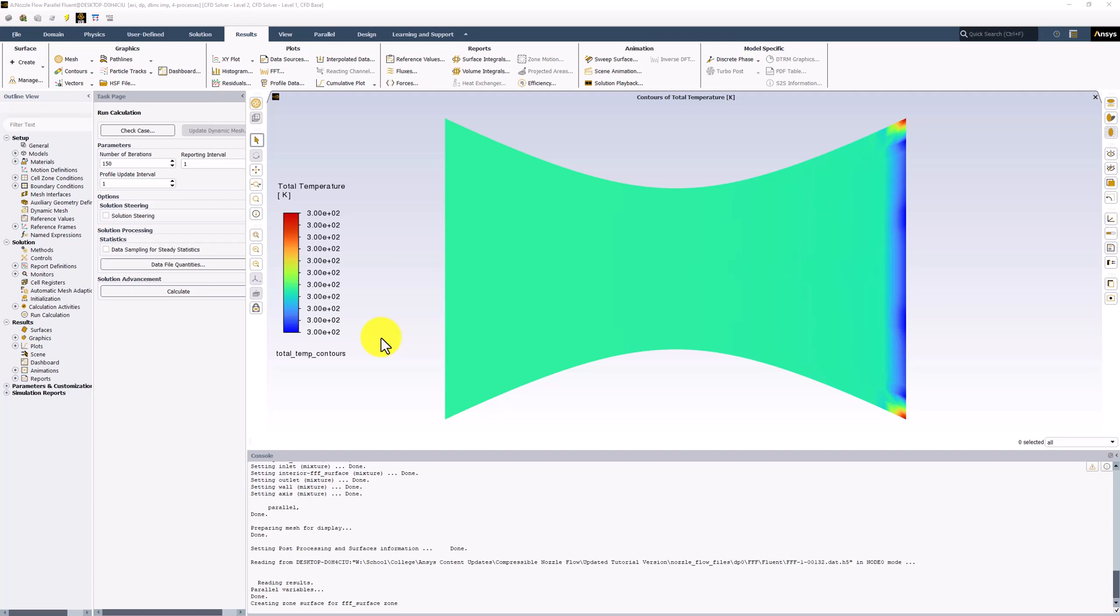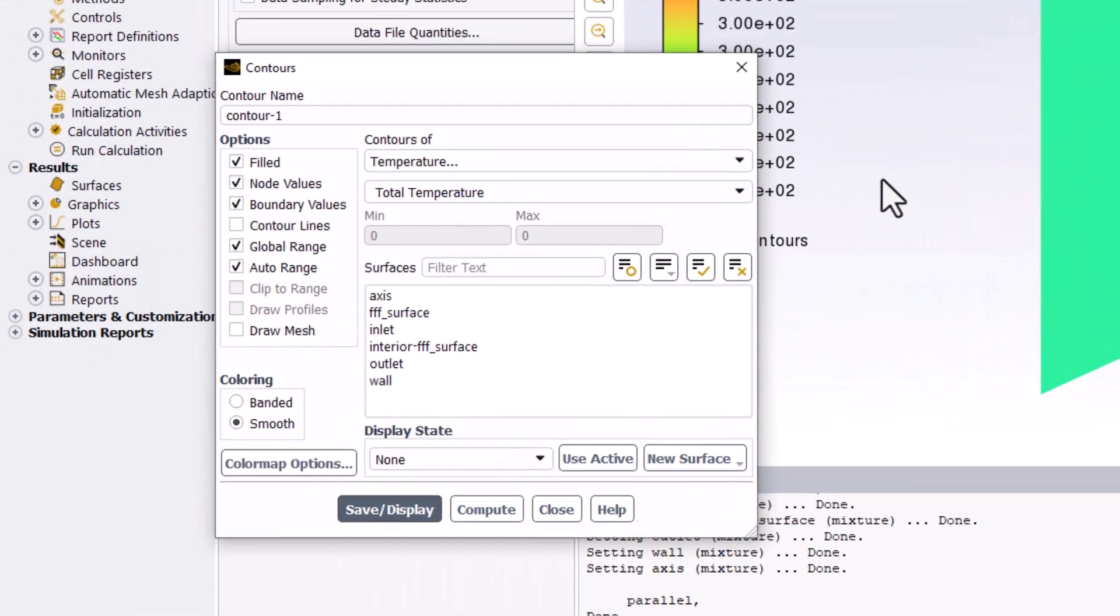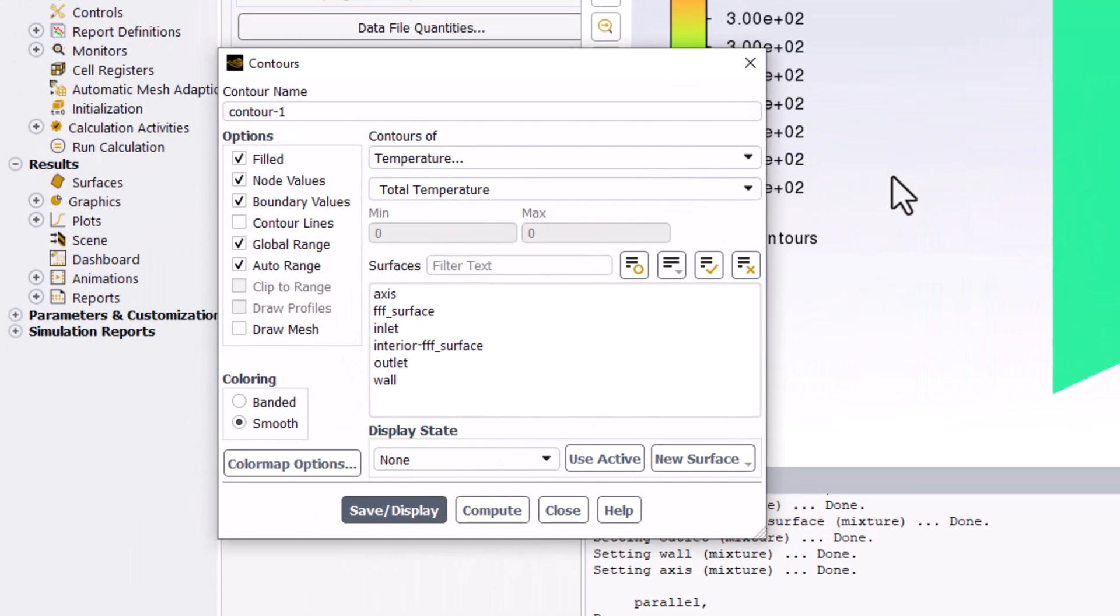Finally, we can visualize the Mach number again using a contour plot. Create the new plot as before. Name this Mach Contours.